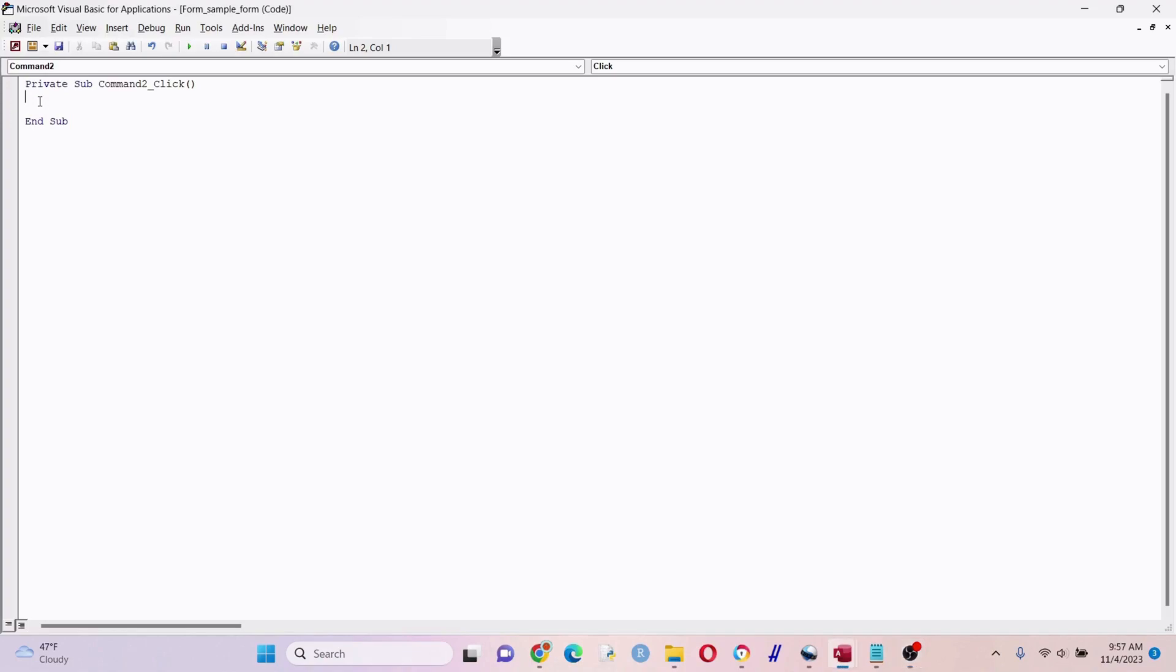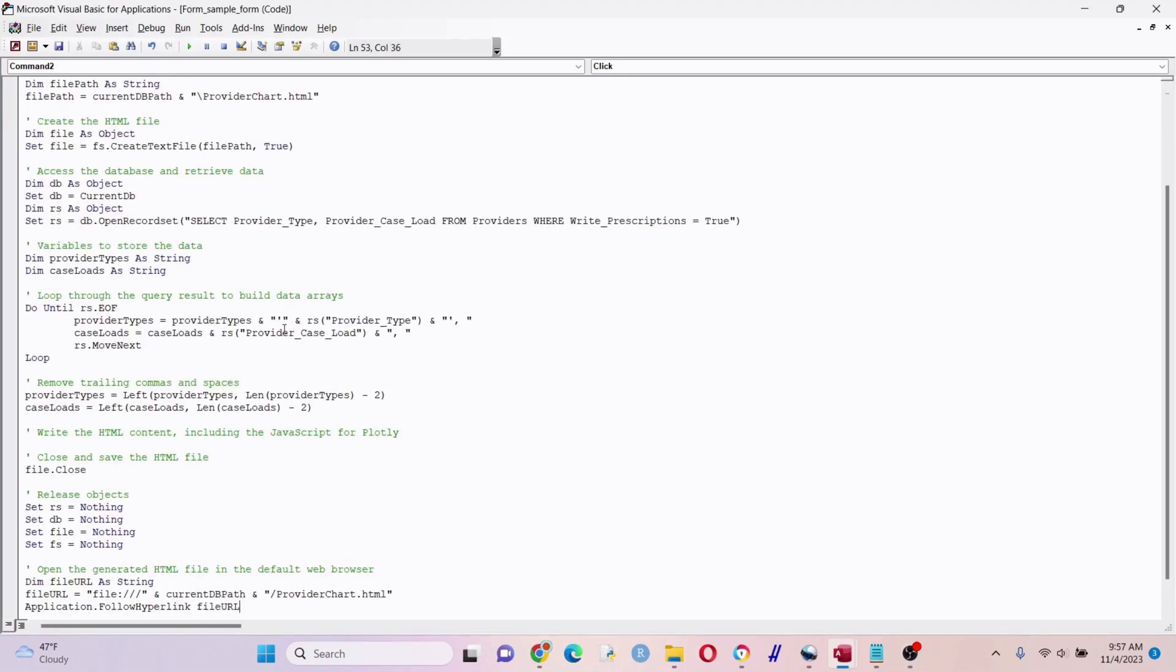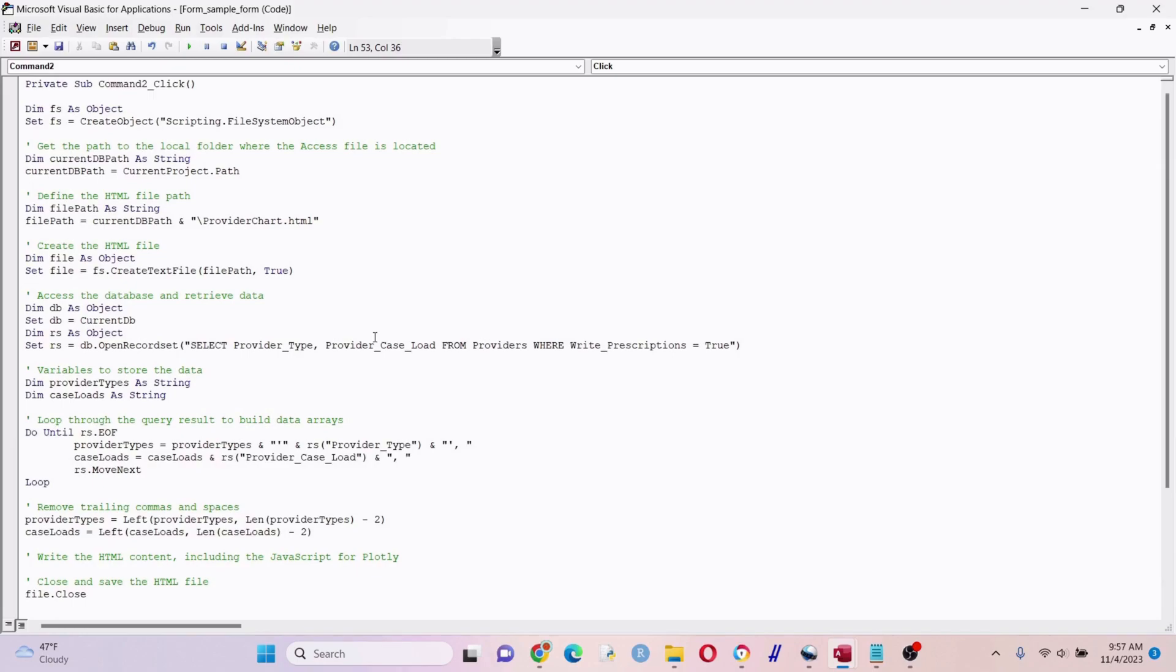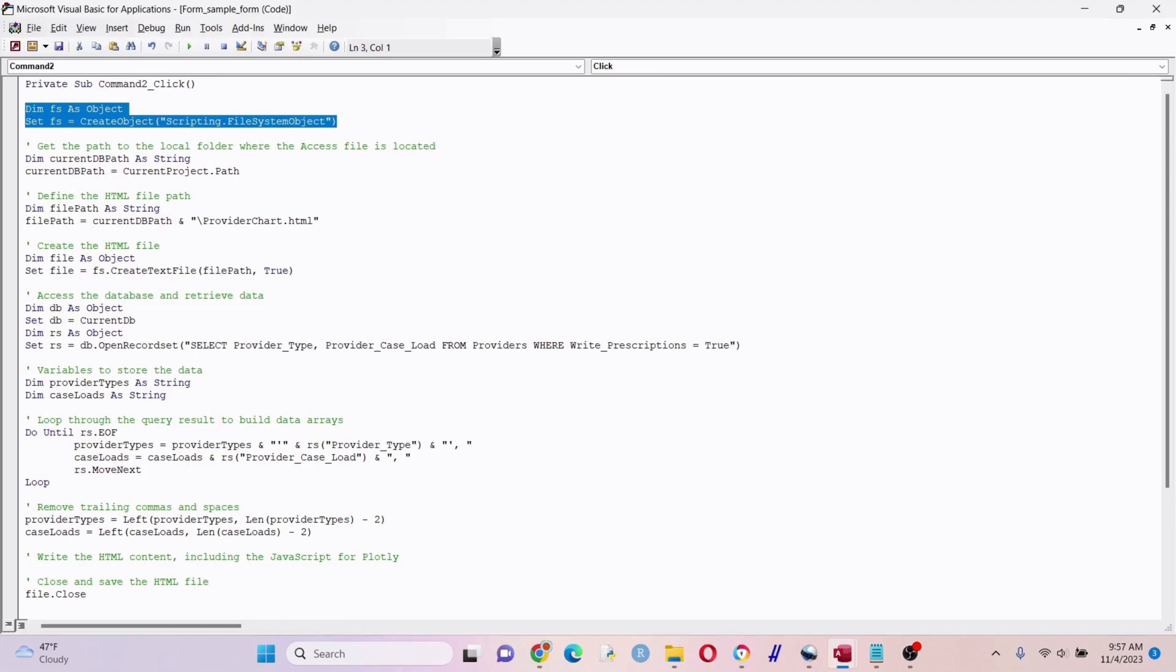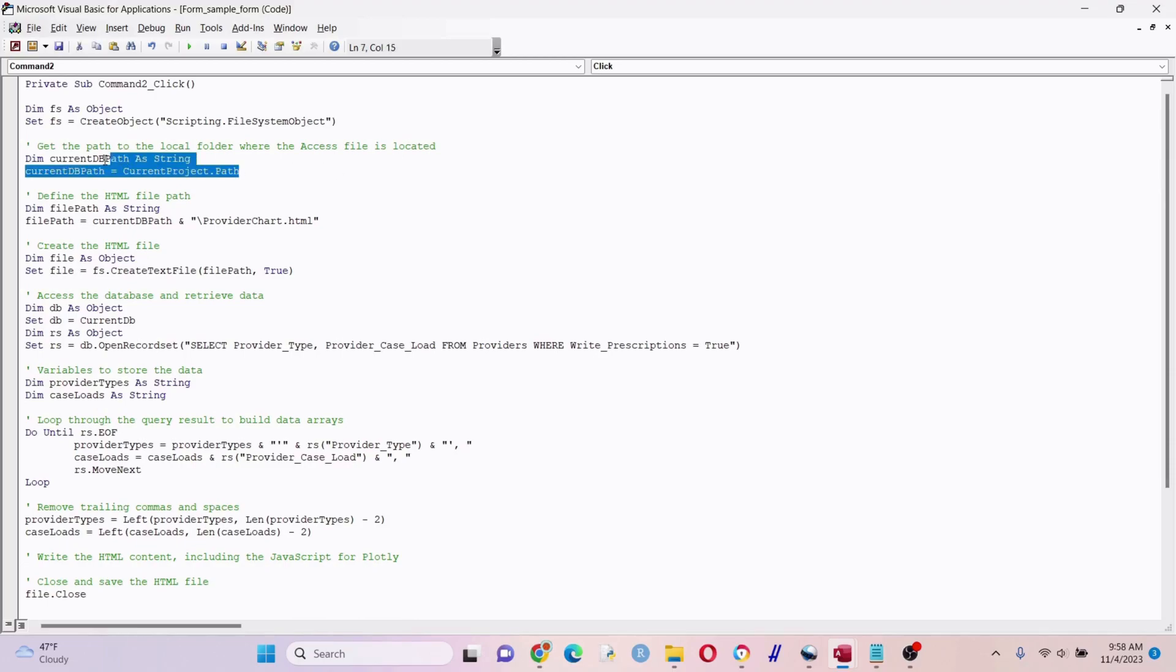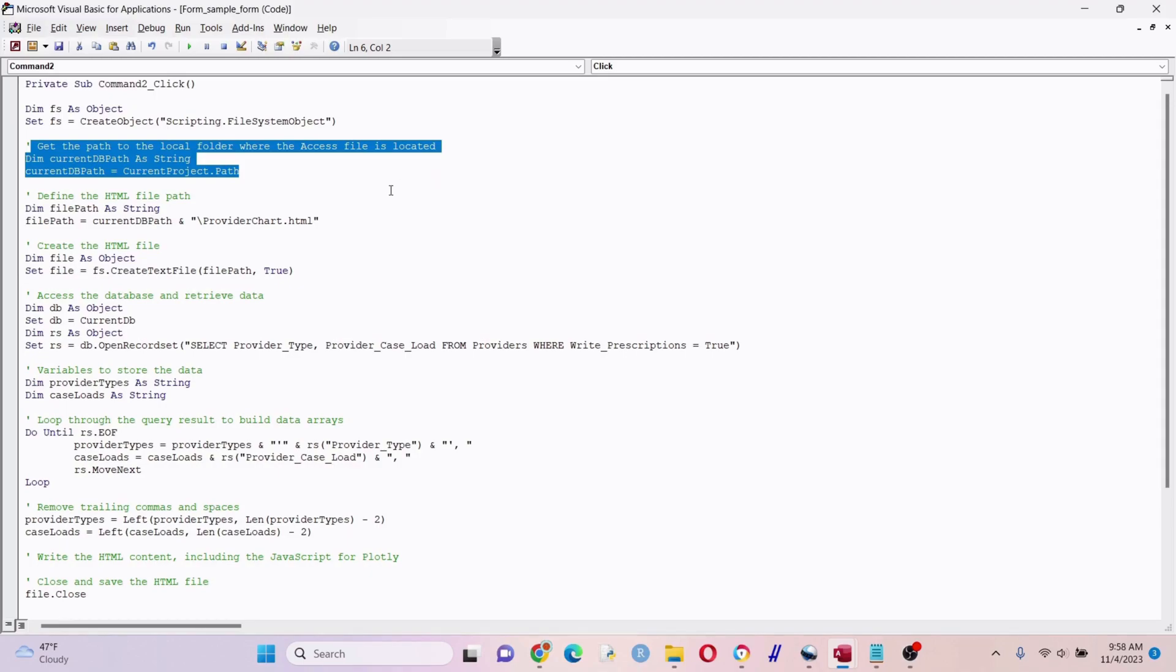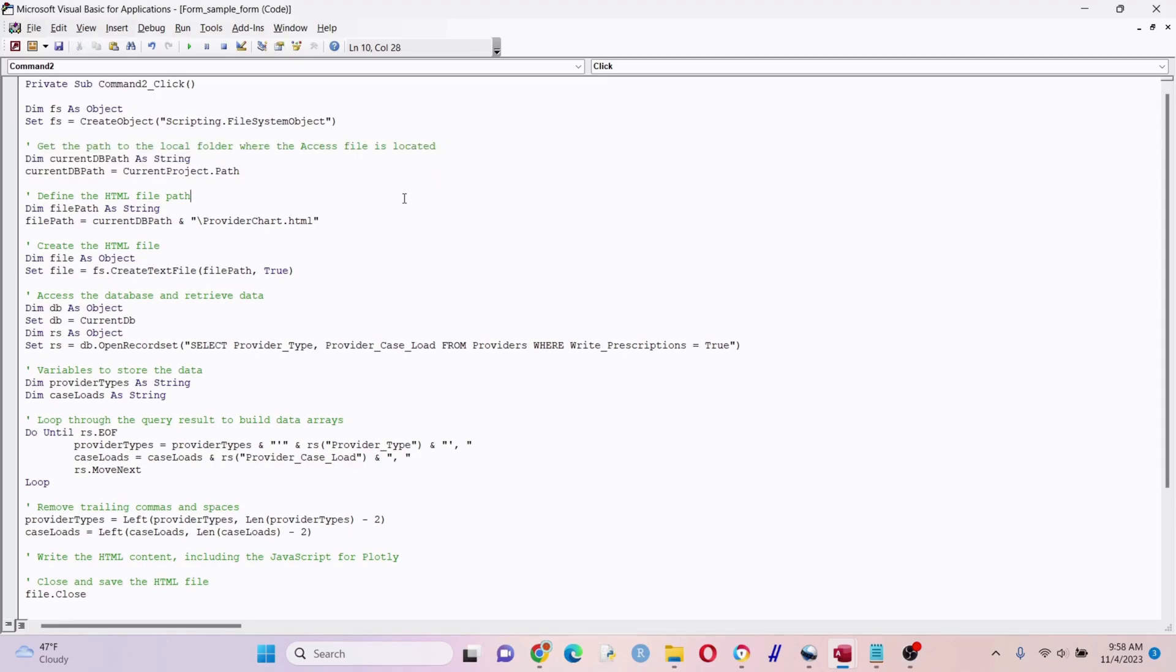Since there's a lot of code, I'm going to paste it in, label it really good, and just go over each section pretty quickly. This first section - dim fs as object - we're doing here essentially is holding a reference to a file system object. This is useful for when you want to create, read, or change a file as part of our application. We're getting the path of the local folder where the Access file is located. Basically, we want to be able to save our HTML file in the same location that our database is saved in.